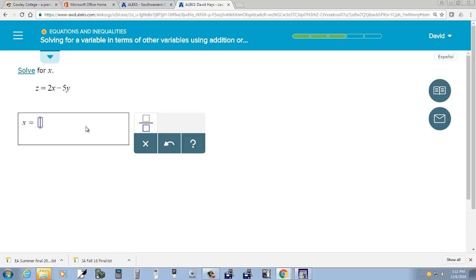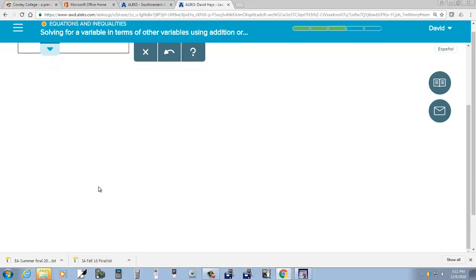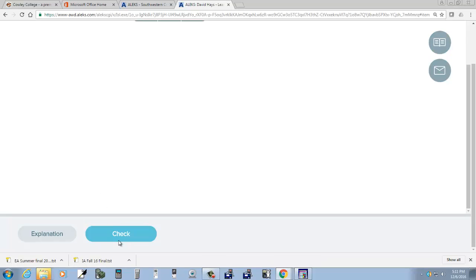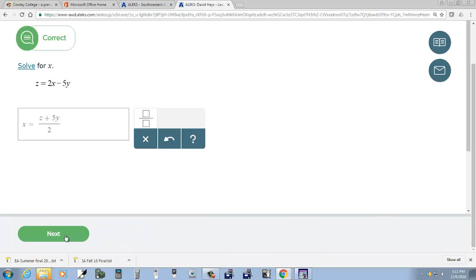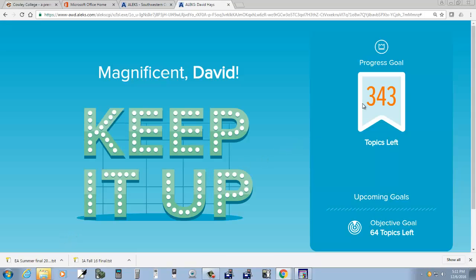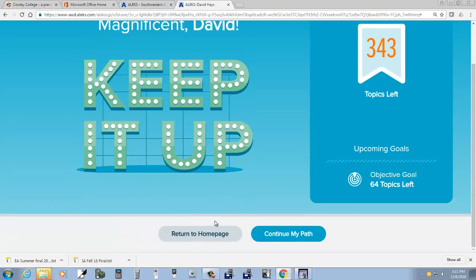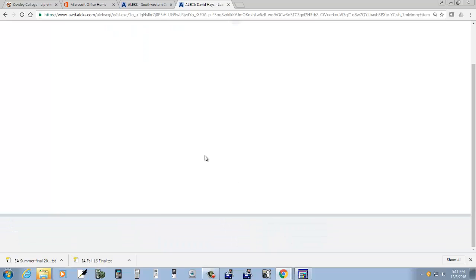Solve this for X. I'm going to have Z — is that a Z? — plus 5Y, divide by 2. Next. So progress goal — finish that. Continue my path.